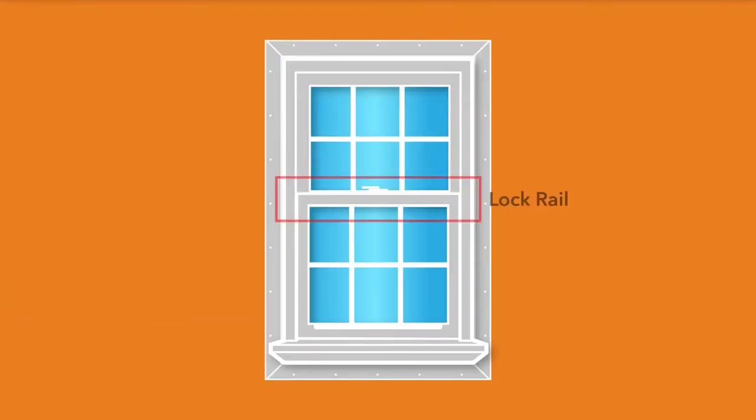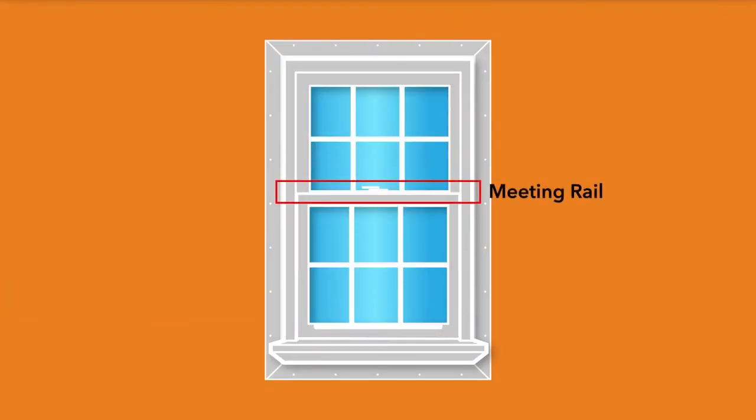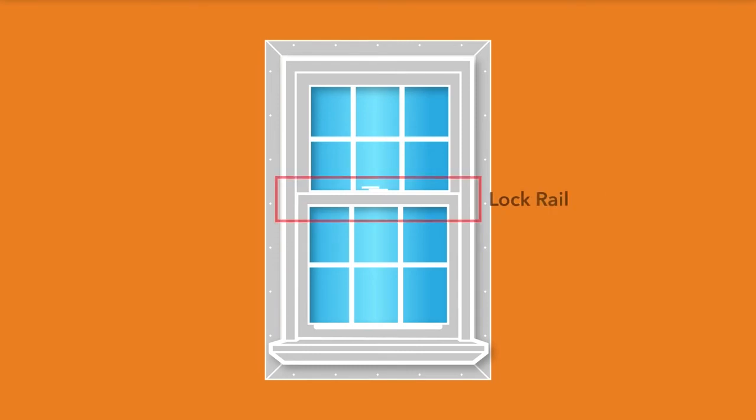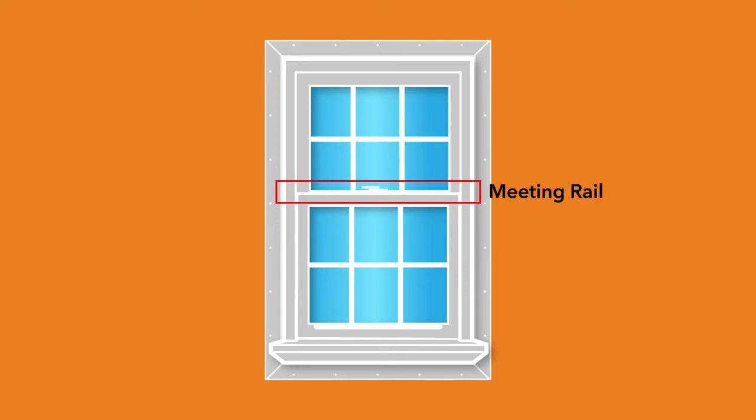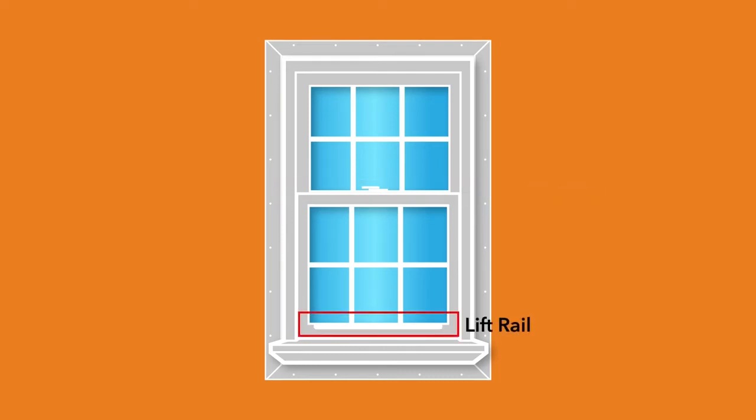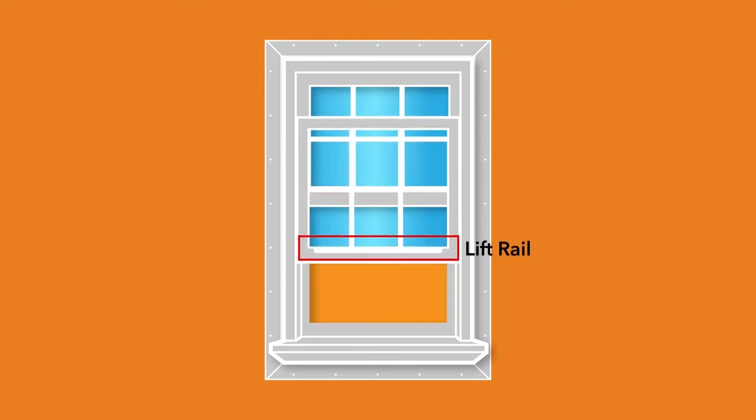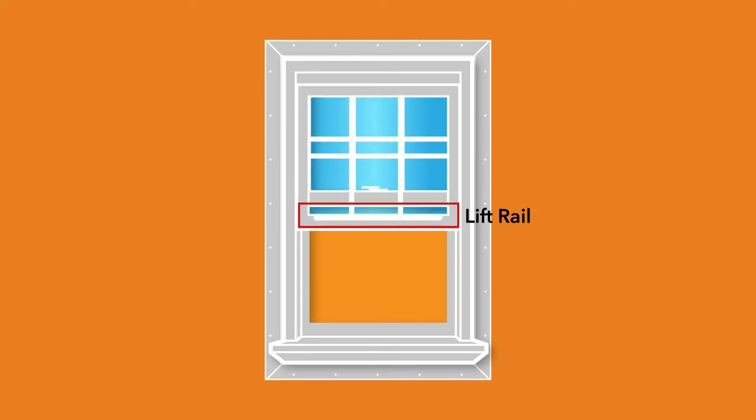Next, we're going to talk about the lock, lift, and meeting rails on a hung window. The lock rail is the top of the bottom sash, where the locking mechanism for the window sits. Meeting rail refers to the spot where the lock rail comes together with the bottom of the top sash. The lift rail runs horizontally across the bottom of the bottom sash and is used for raising and lowering the sash.